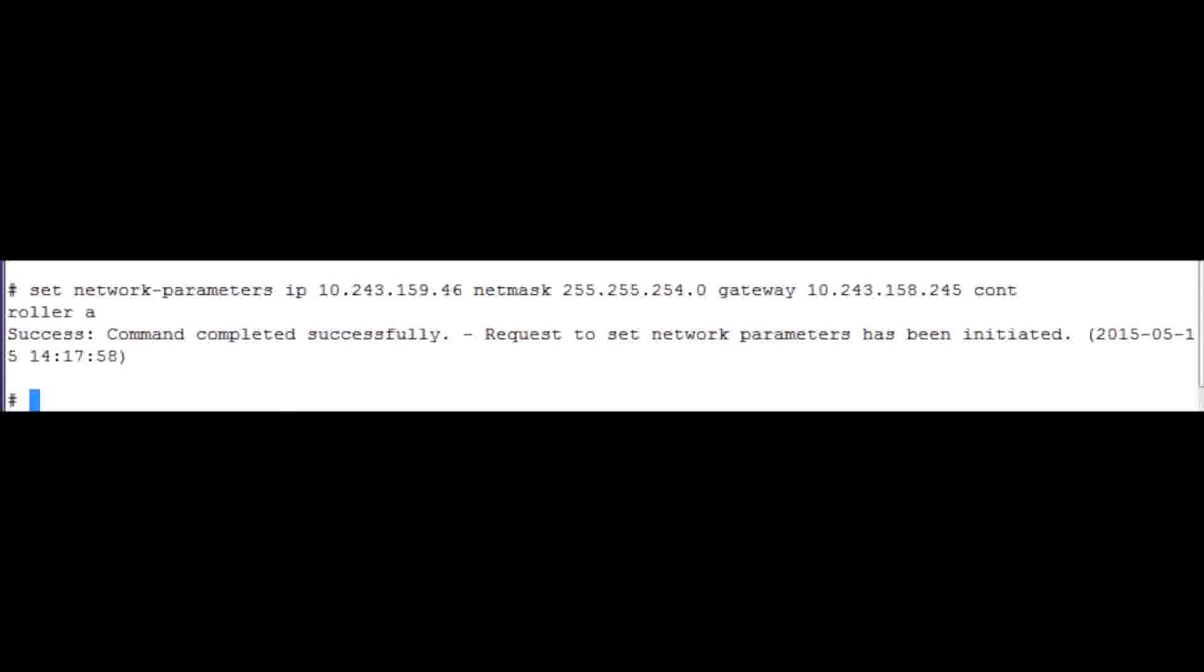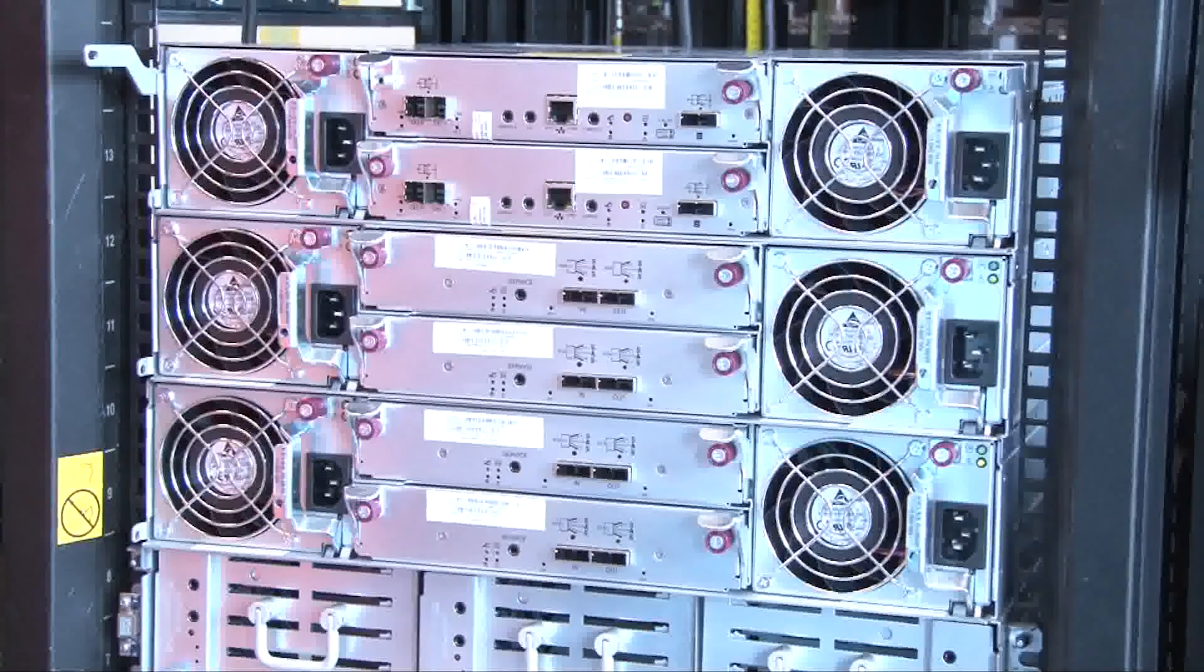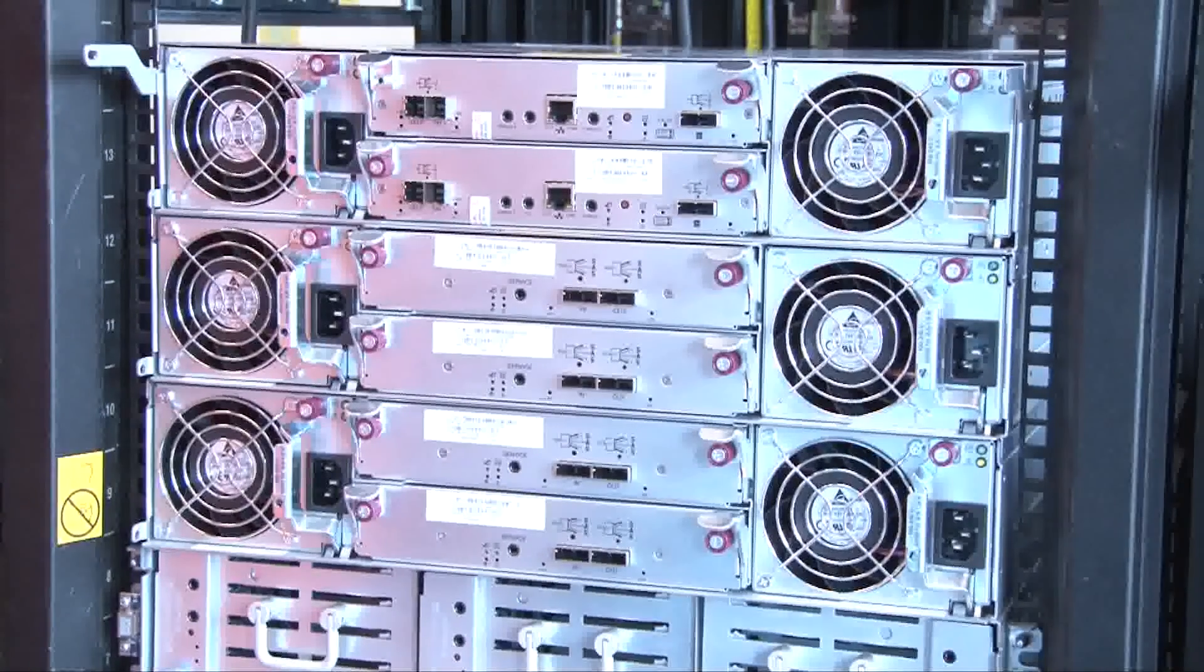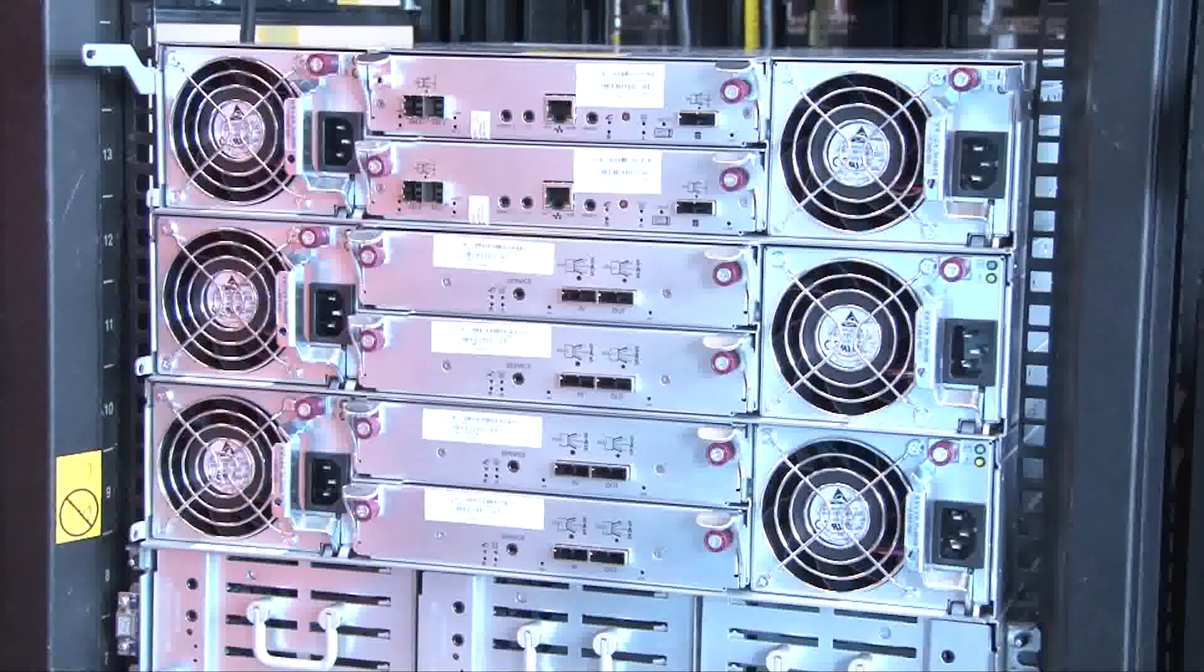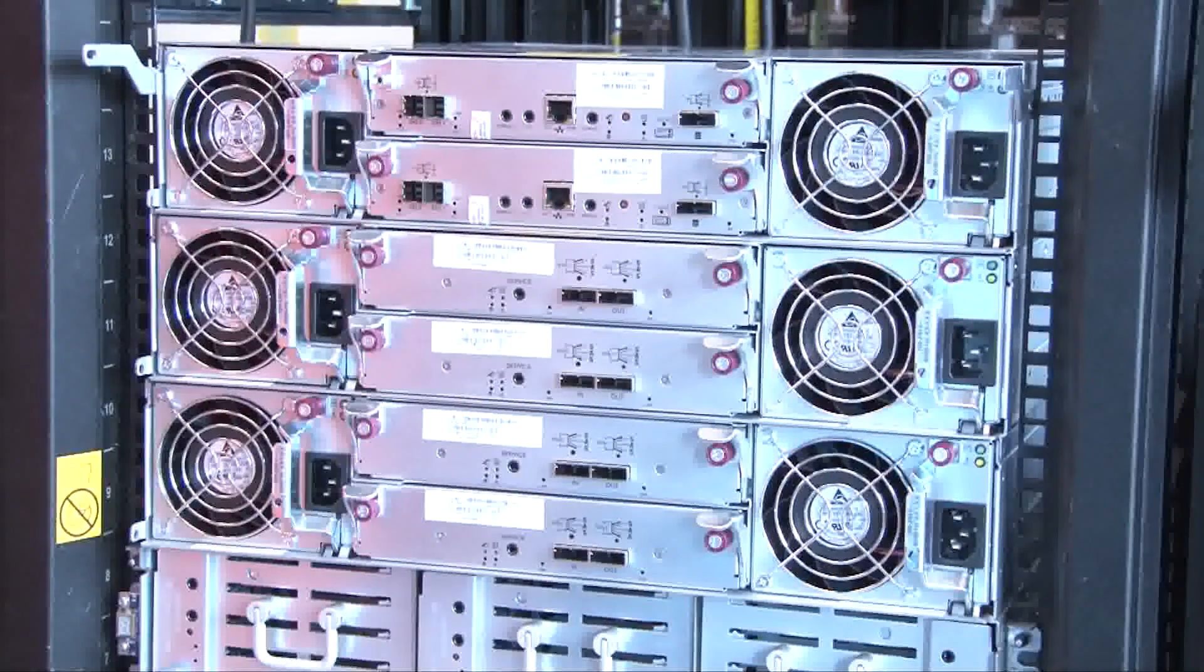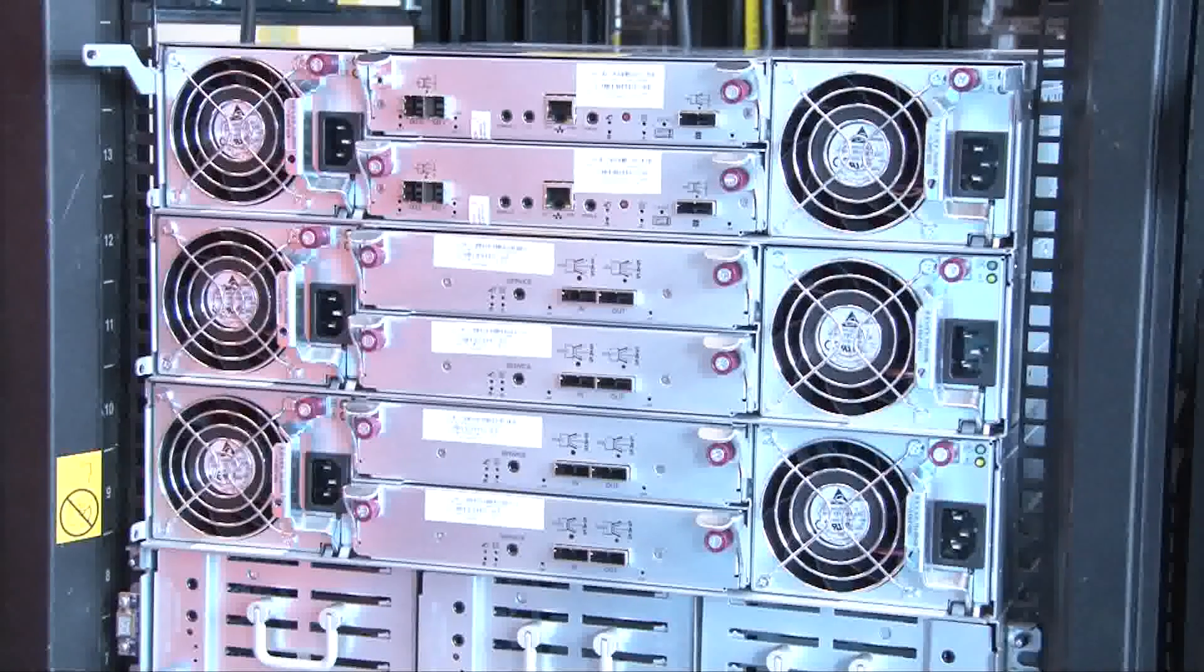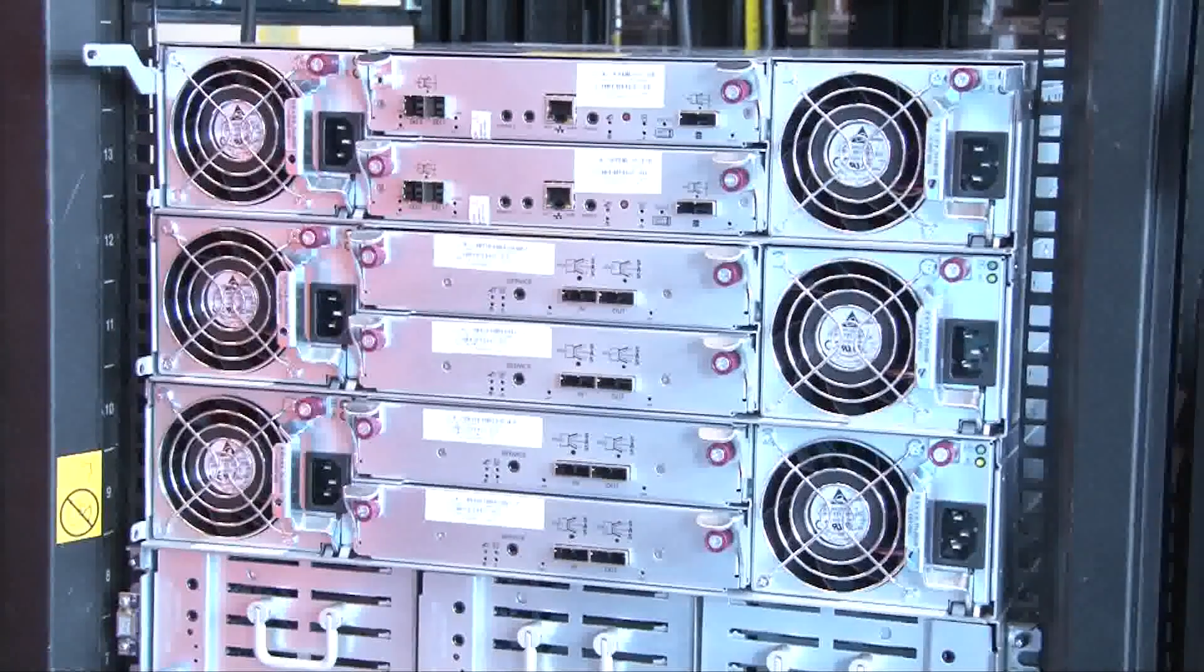The last screen is the successful completion of setting the new Controller IP address. The final steps are to log into the web interface and follow the installation wizard and documentation to install the S2200 Storage System.